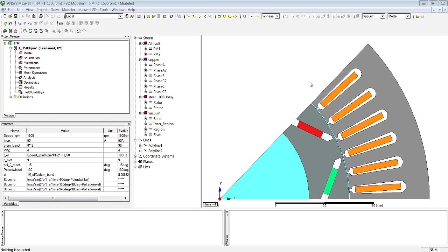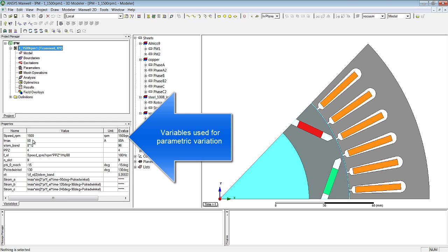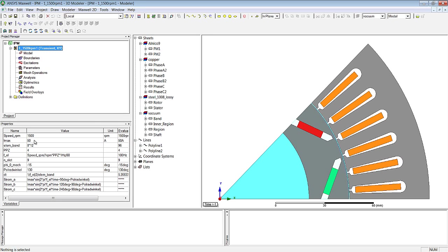What you see here is the graphical user interface of the ANSYS Maxwell program. By clicking on the design we can look at the design variables, for example speedRPM for the speed of the machine, IMAX for the current amplitude, and also parameters that are derived from other parameters such as electrical frequency.